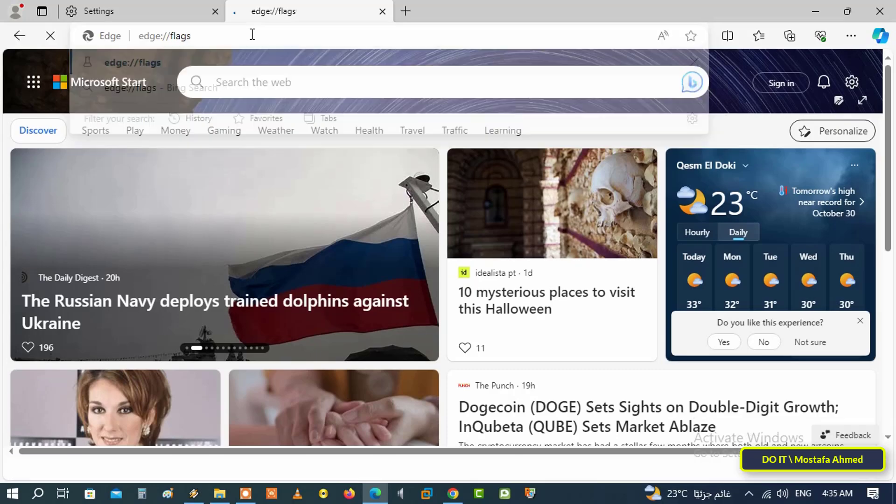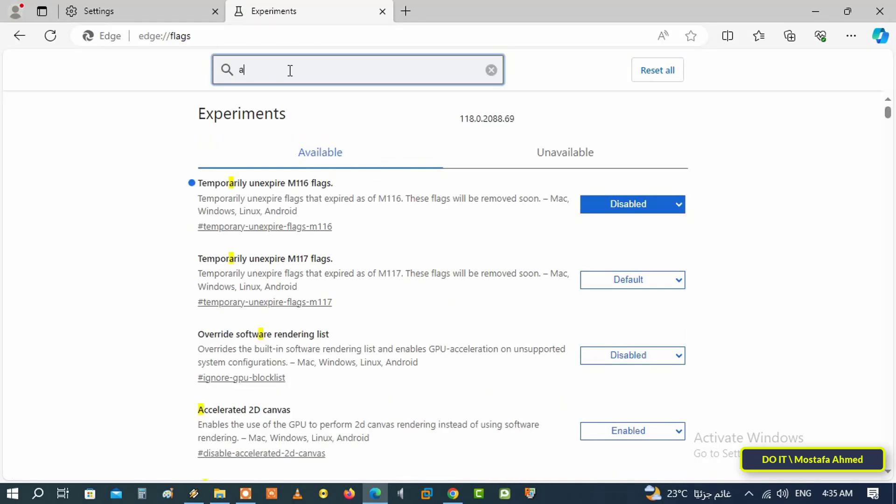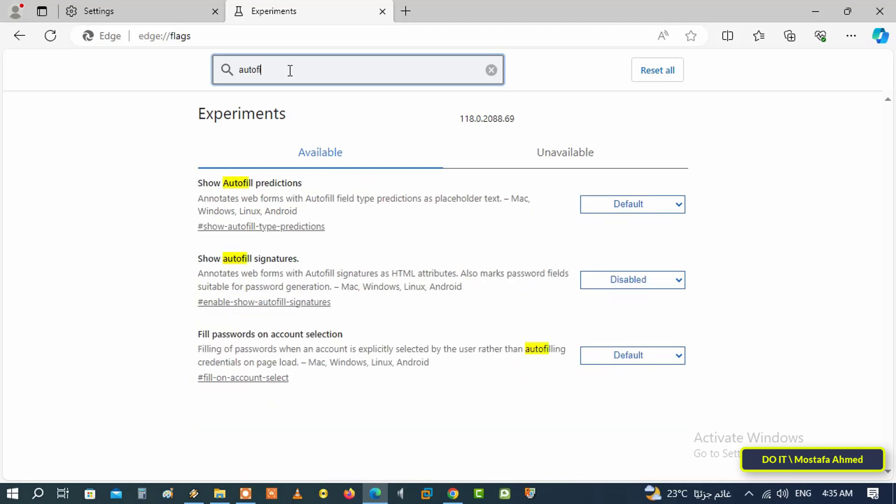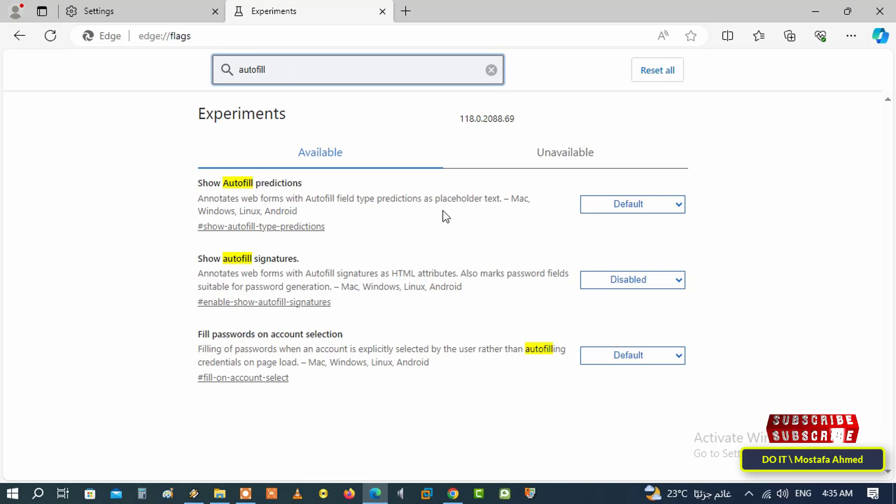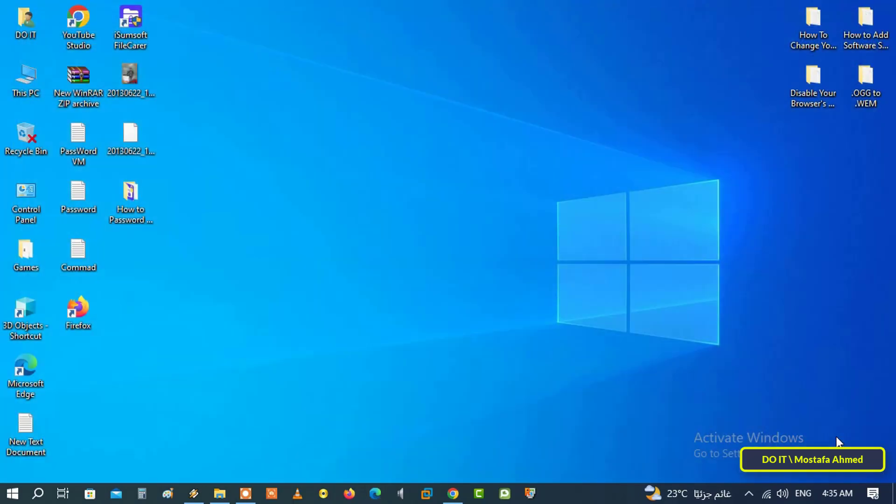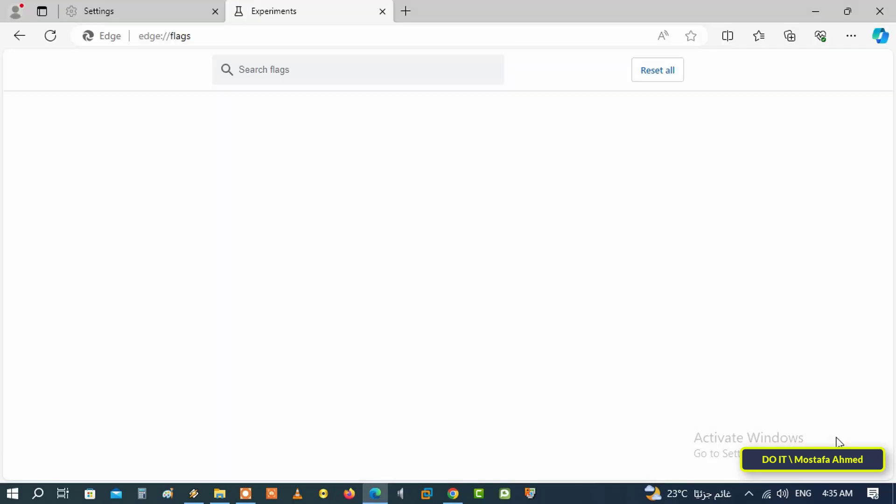Type autofill in the search box at the top, and from the search results, in front of the option show autofill prediction, click on the drop-down menu and select disable. Then click on the restart button at the bottom to save the changes we made to the Microsoft Edge browser.